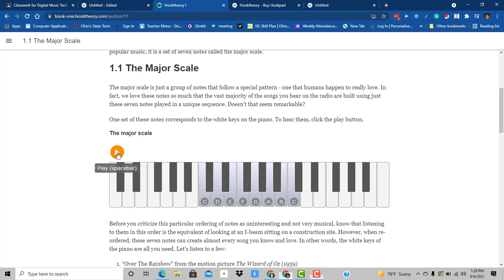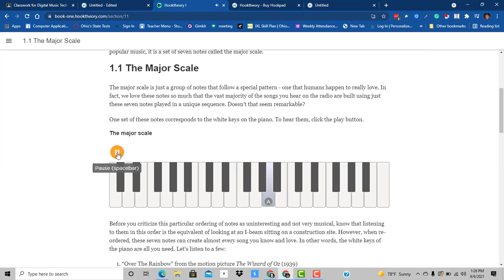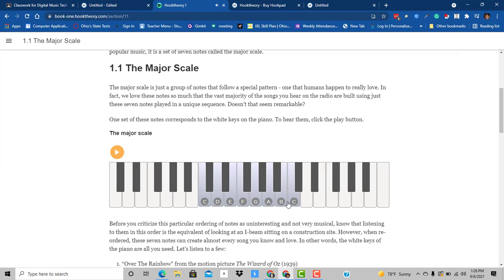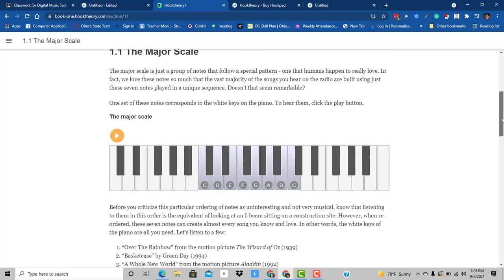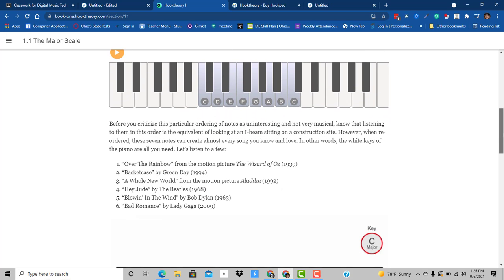So let's listen to it. Okay, so it's the white keys from C to C on the piano for the C major scale. So, then there's lots of songs that play with the C major scale. Here's a list of them.